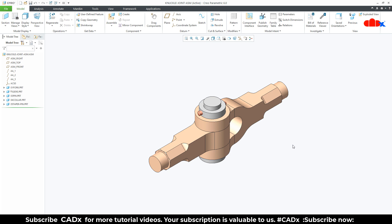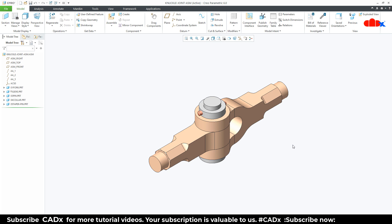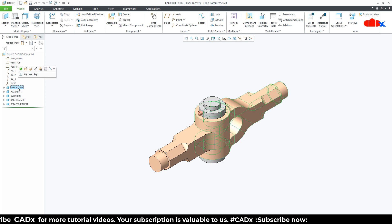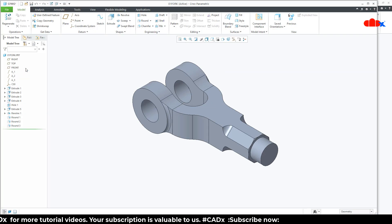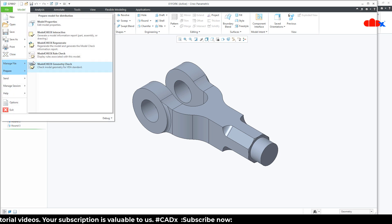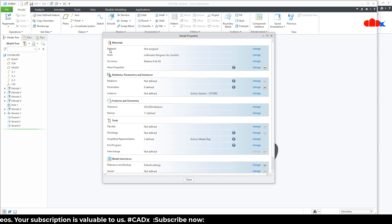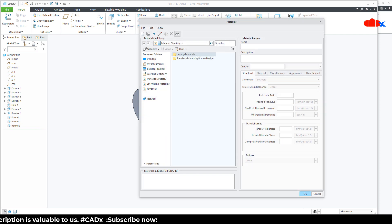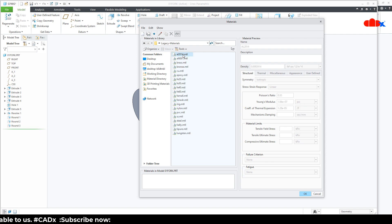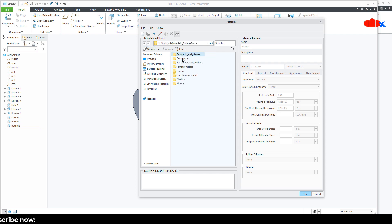Let us open each individual part and assign the material. I will select this first part and open it. To assign the material, go to File > Prepare > Model Properties. Here you have the material as 'not assigned' — go to Change. You get two folders: Legacy Material and Standard Material. Legacy materials are the old materials available in Creo Parametric. Standard materials are newly created and available from Creo Parametric 4, segregated by type.